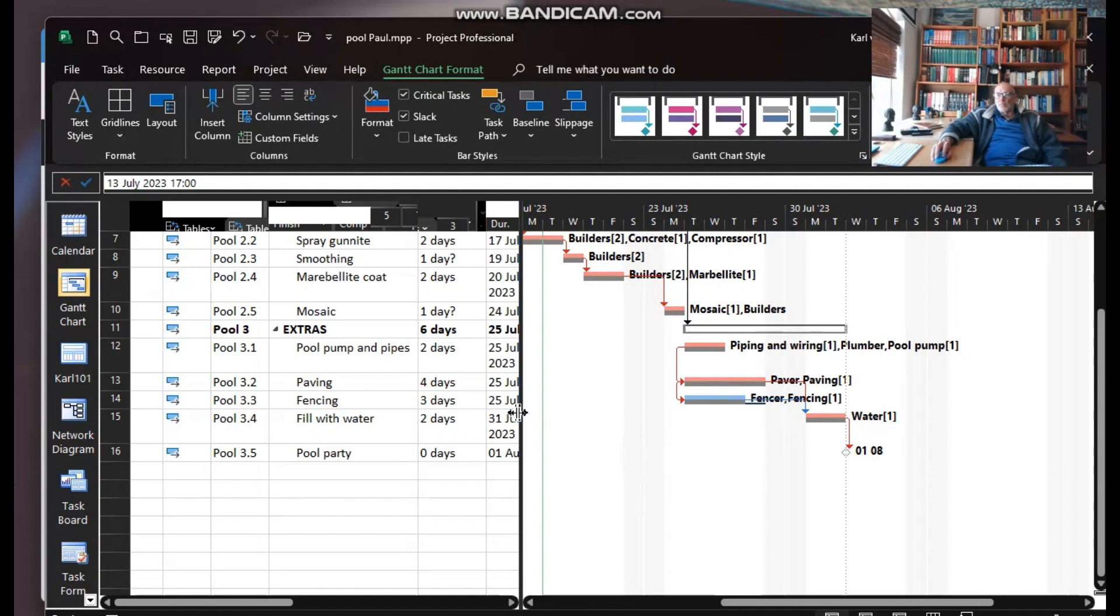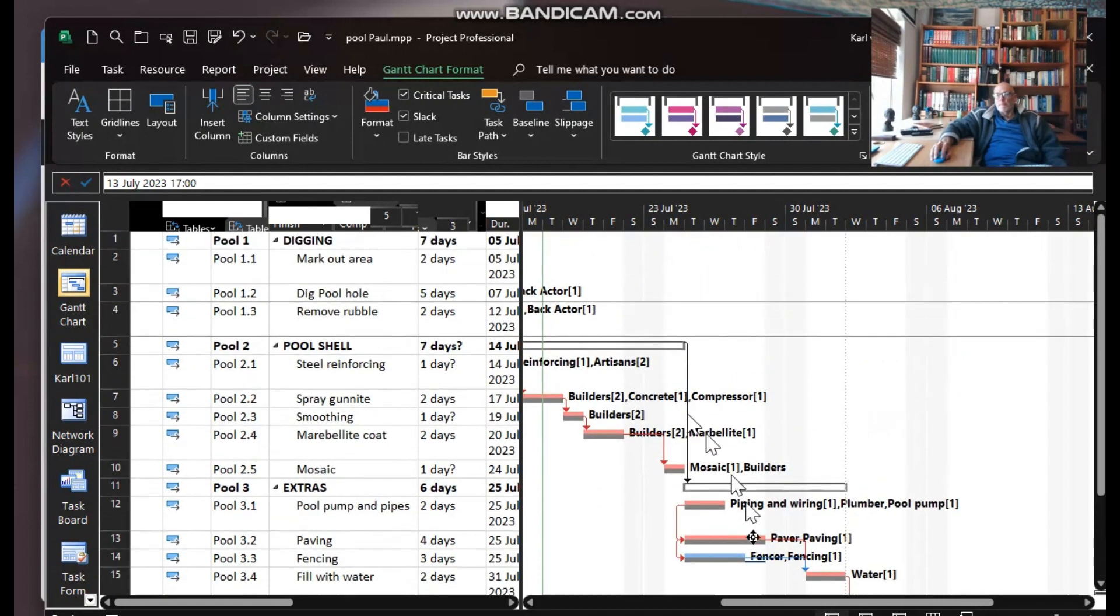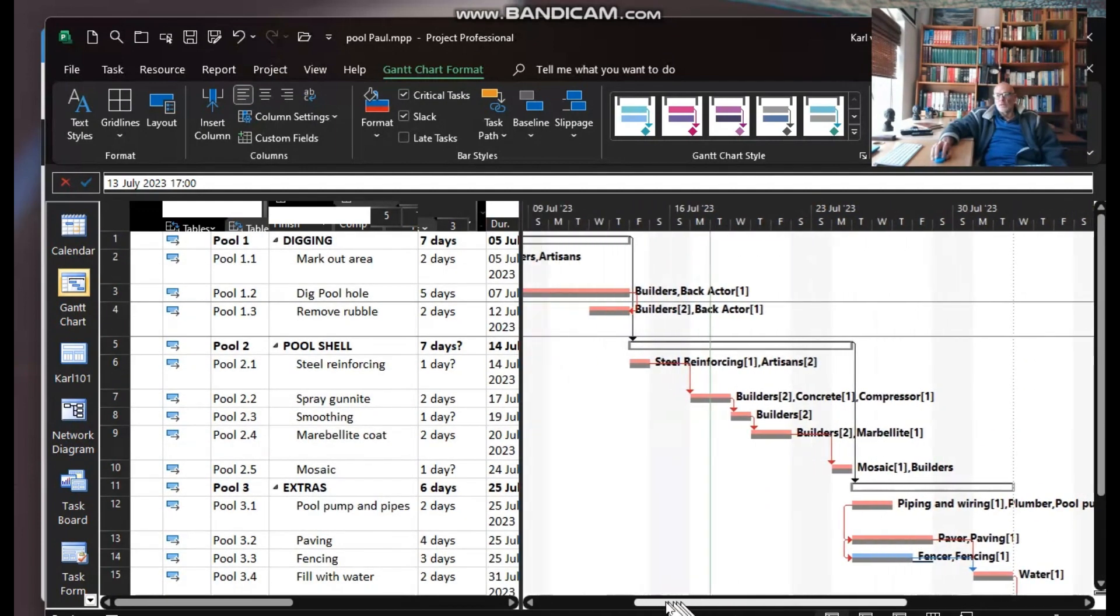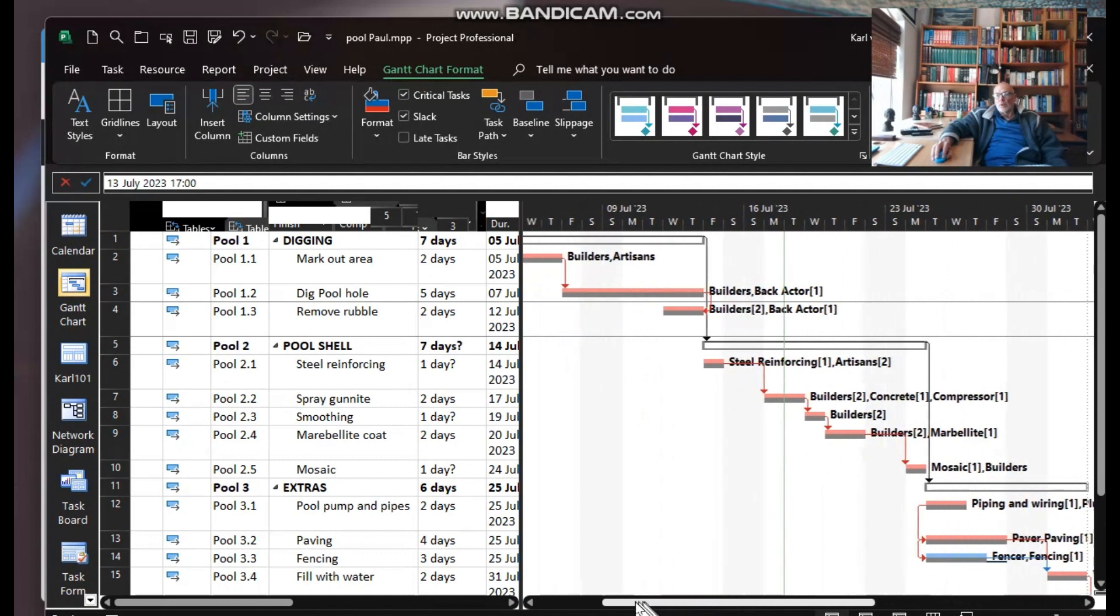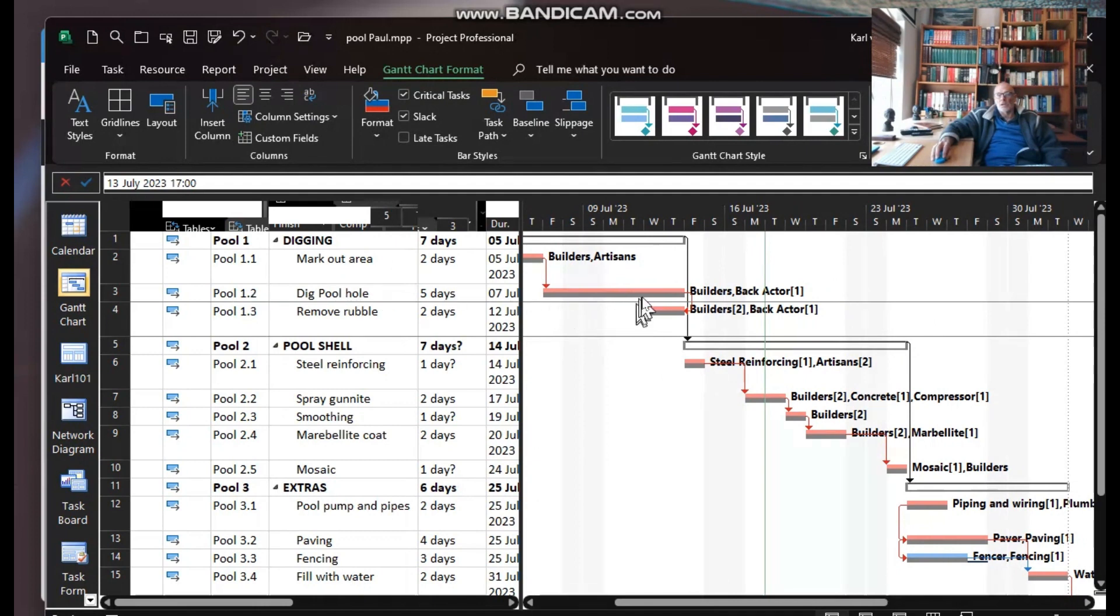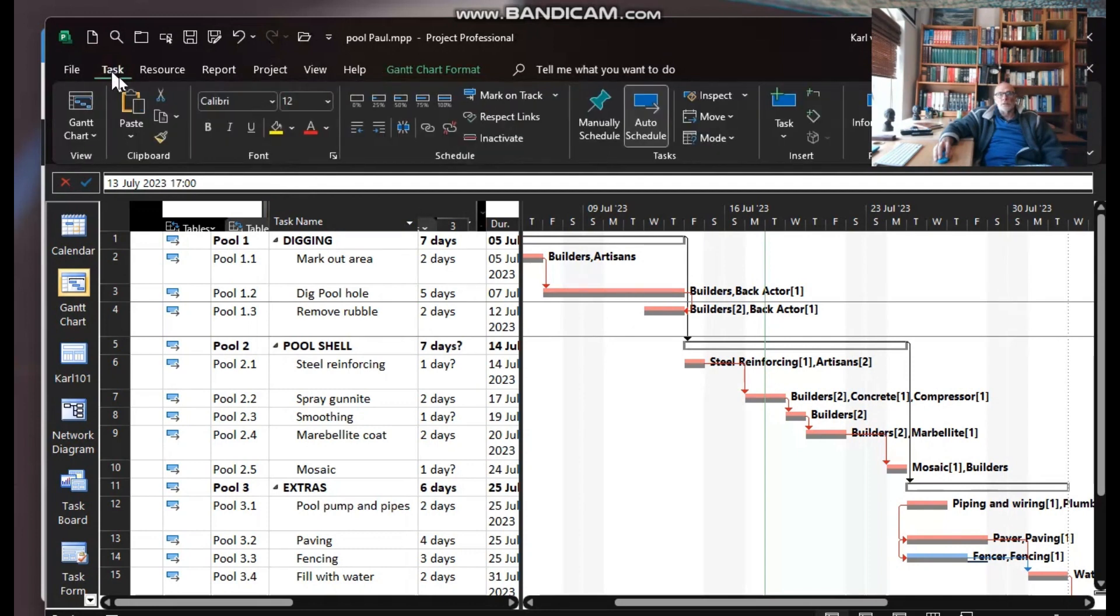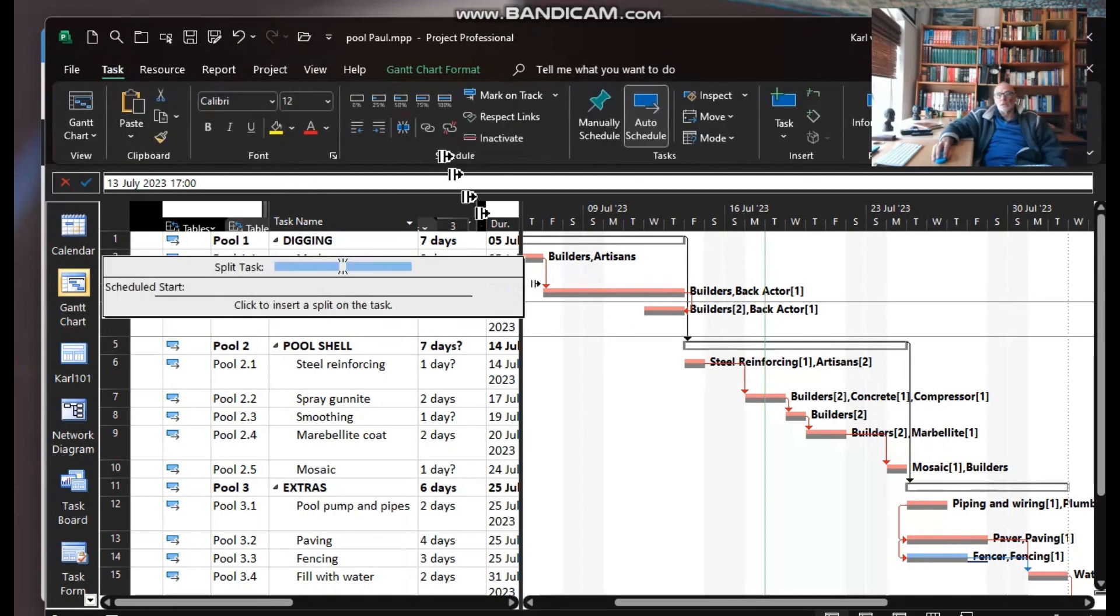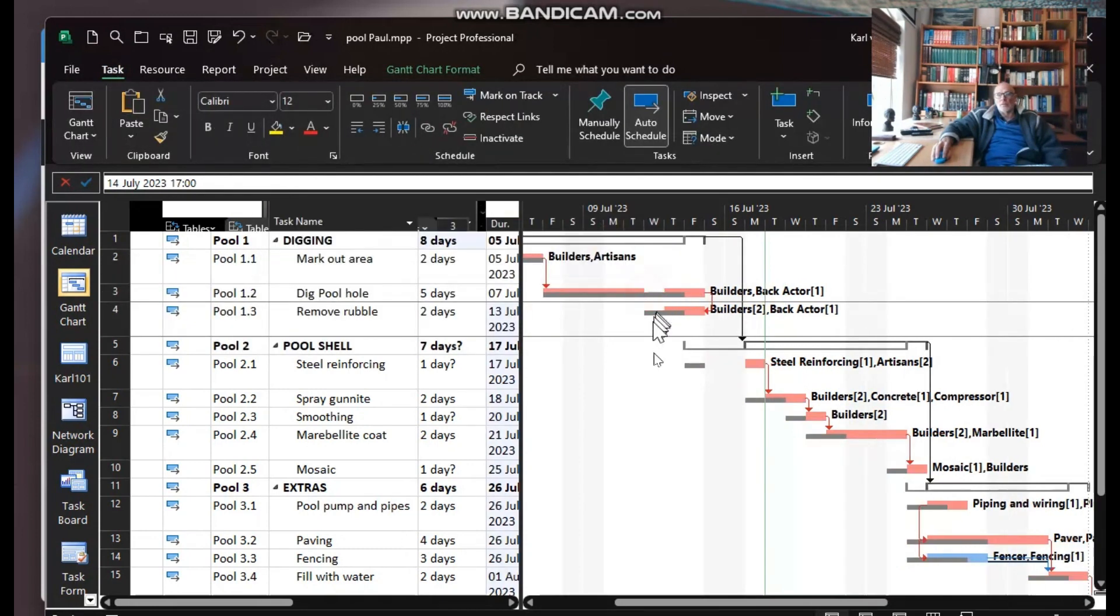But what about slippage? Well, slippage is invoked when one delays off the baseline on a critical task. So let's introduce the split into 1.2. Let's say there's a delay in the backact being delivered. So let's go task, split the task, and push it out by a day over there. There we go, so we've got one day slippage.